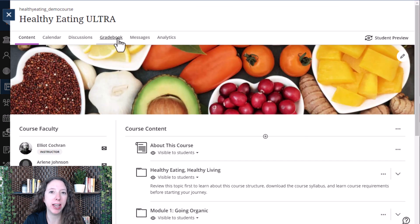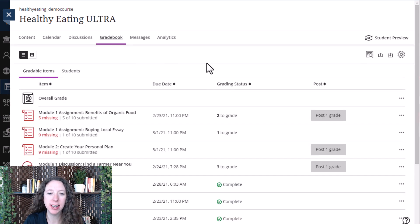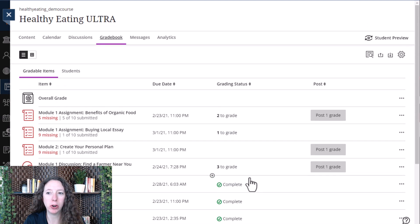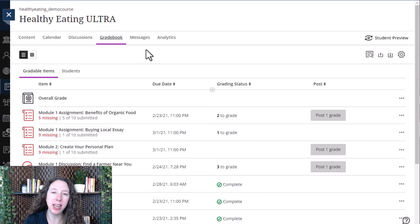Then, find the gradebook tab at the top, select it, and there you have your gradebook.